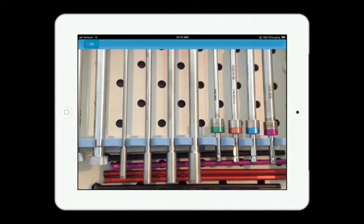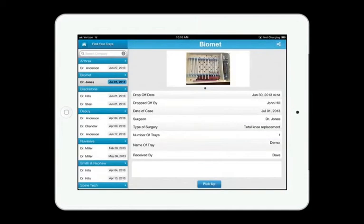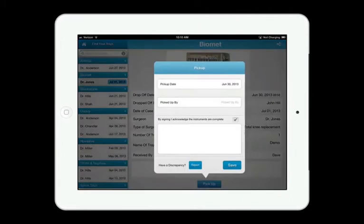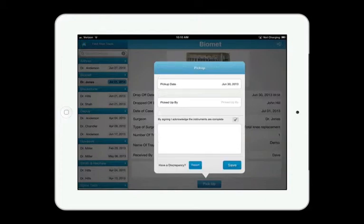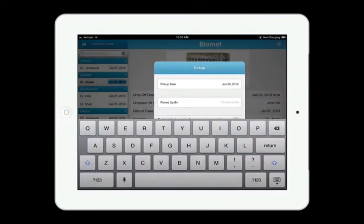If there is an instrument missing, you can press the Pickup button, press Report, and list any discrepancy. In this example, we'll assume that the trays were complete when they were picked up.